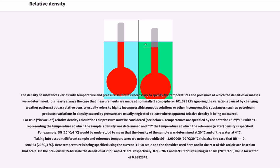The density of substances varies with temperature and pressure, so it is necessary to specify the temperatures and pressures at which the densities were determined. It is nearly always the case that measurements are made at nominally one atmosphere (101.325 kilopascals). Since relative density usually refers to highly incompressible aqueous solutions or other incompressible substances such as petroleum products, variations in density caused by pressure are usually neglected. For true in vacuo relative density calculations, air pressure must be considered. Temperatures are specified by the notation t/t, with the first t representing the temperature at which the sample's density was determined and the second t the temperature at which the reference water density is specified.